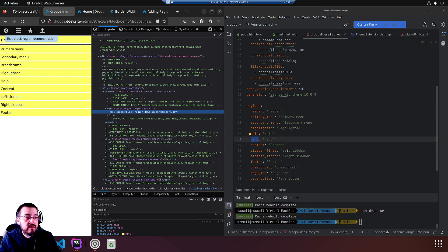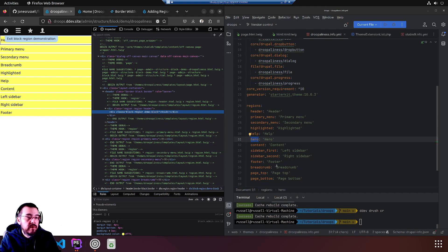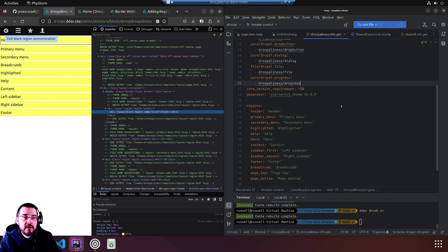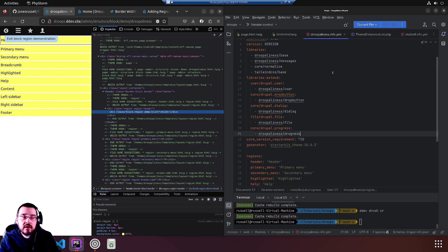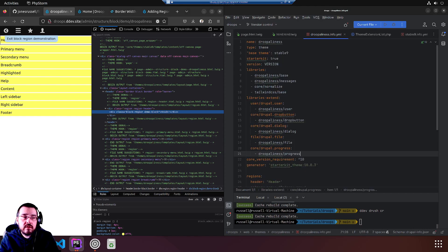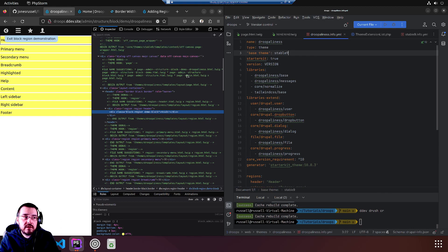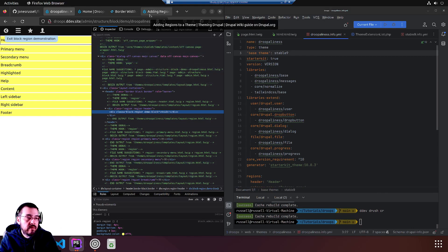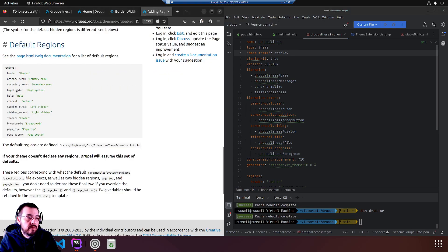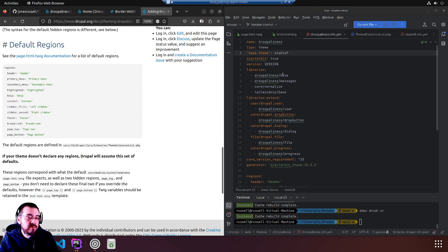Header, primary menu, secondary menu, highlighted, help, hero, content, sidebar first, sidebar left, sidebar right, sidebar, footer. Breadcrumb is up there, so something is not working correctly. Obviously why? Because we didn't add it anywhere, that's why.